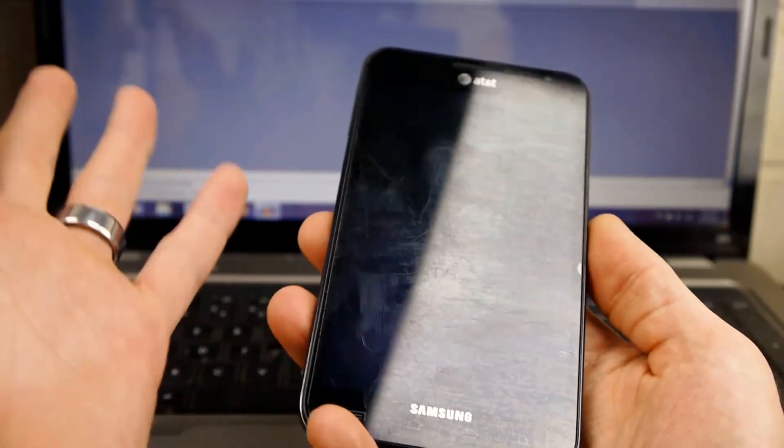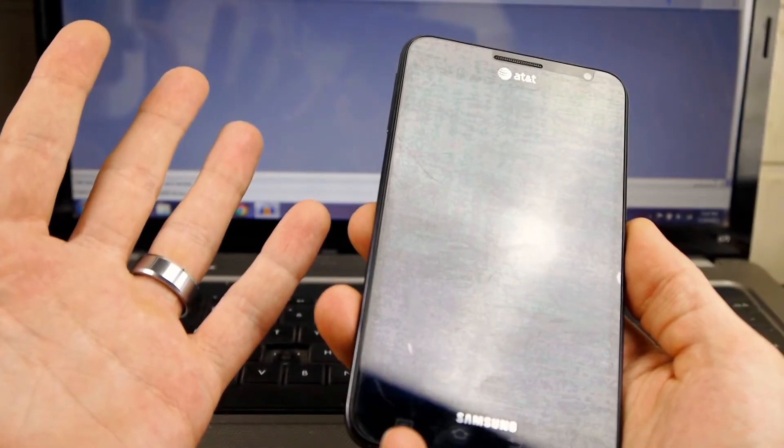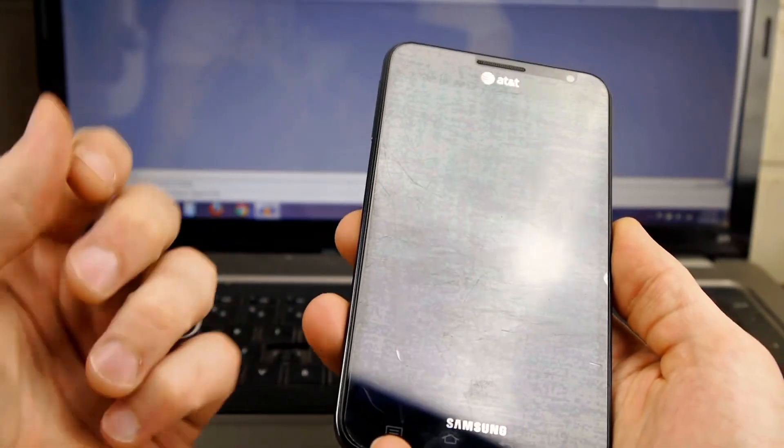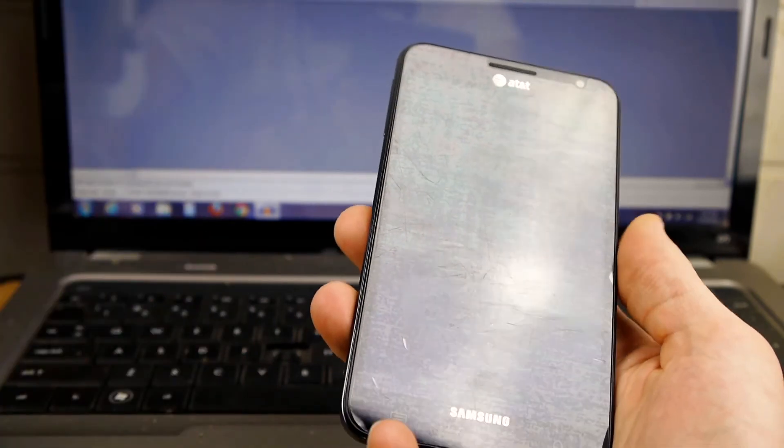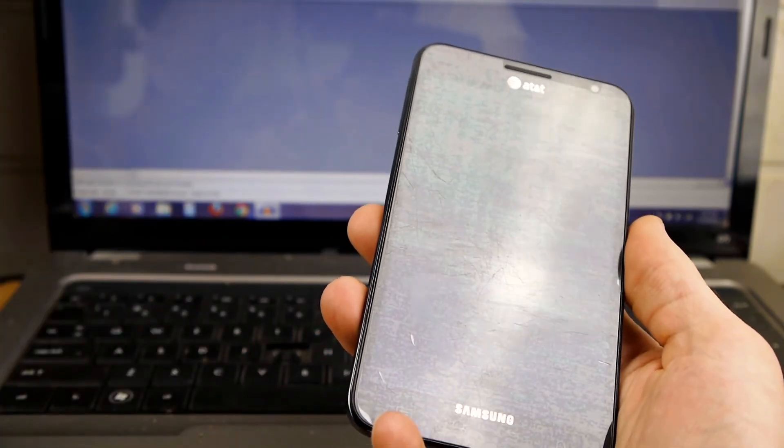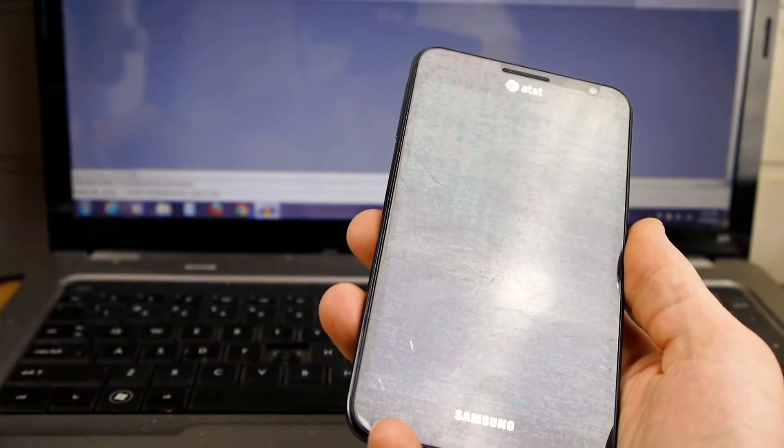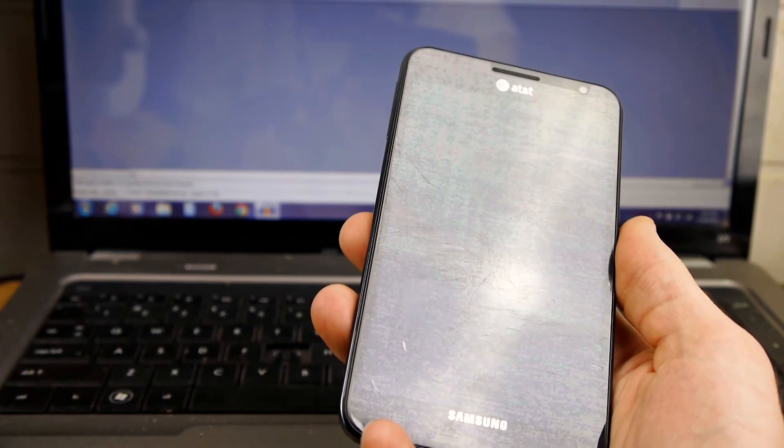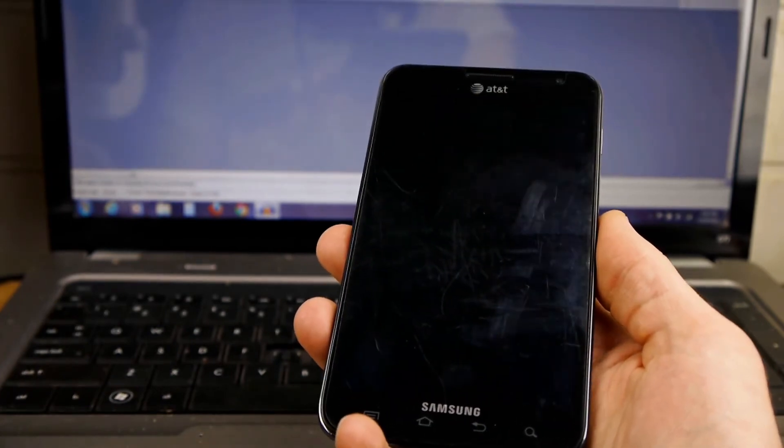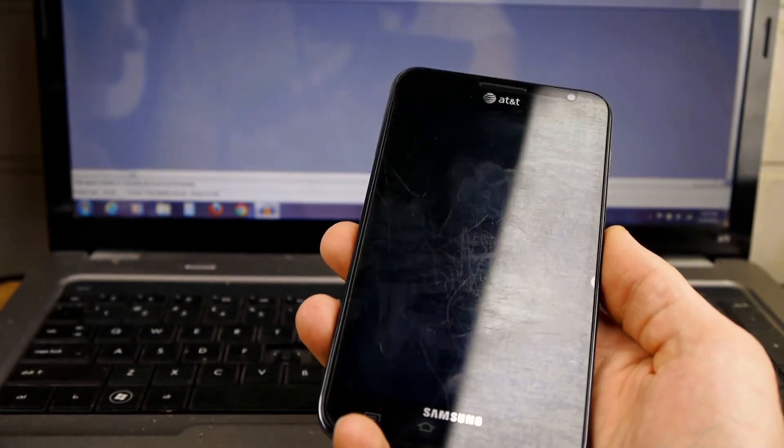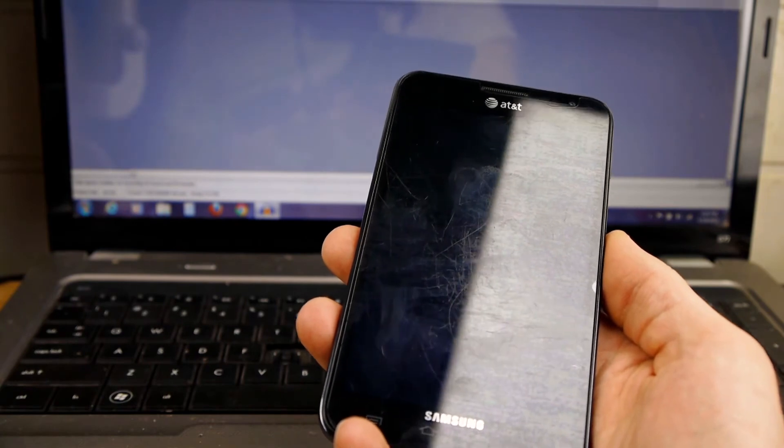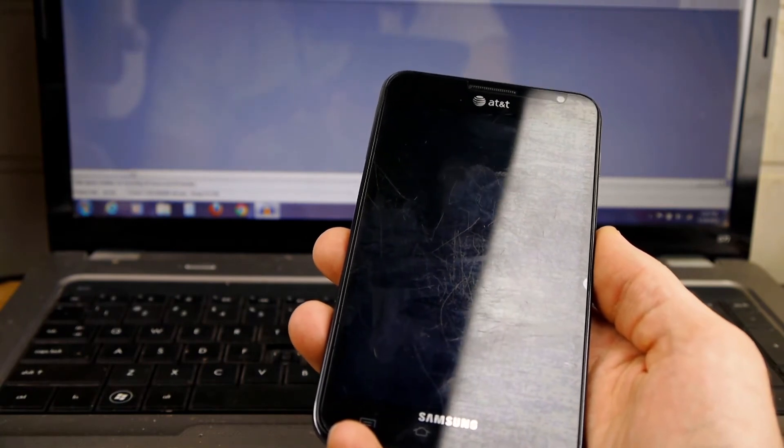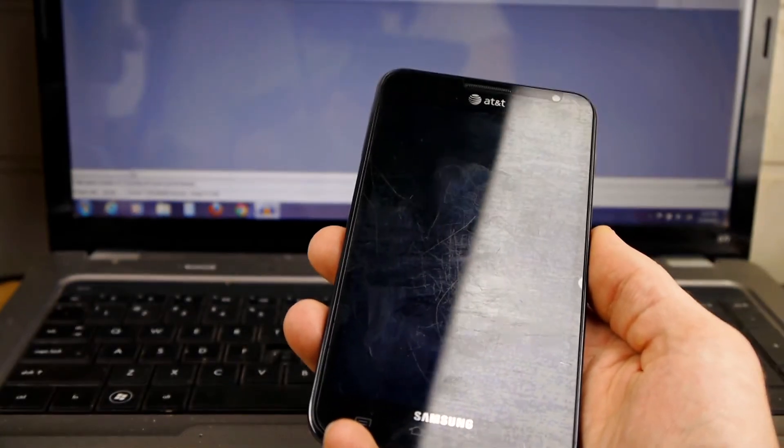Another thing is you may want to stay on stock. You want to stay on the stock AT&T ROM from AT&T. And their ice cream sandwich ROM was pretty good for stock anyways. And you can go back to that if you want to do that. And I've got a video that will show you how to do that.